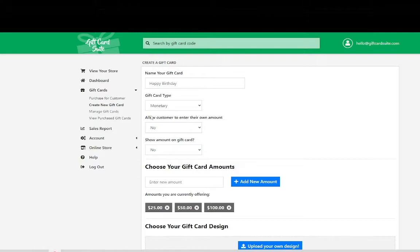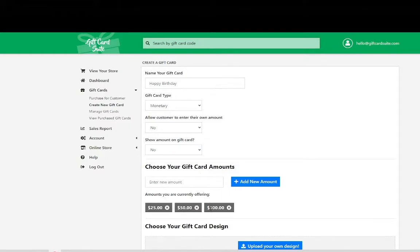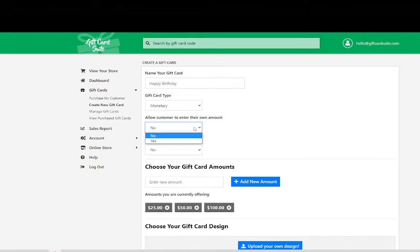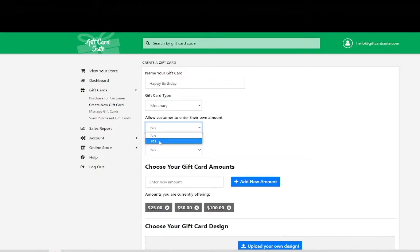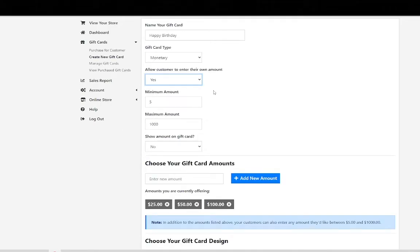The next question is do you want to allow customers to enter their own amount? This means you are giving them options that are more than just the $25, $50 and $100 amount. So say a customer wants to be able to offer $30 then you can allow them to do that by simply selecting yes. We recommend doing this because it gives more options to the customers which is always a great idea.